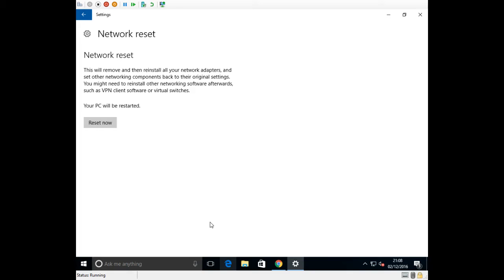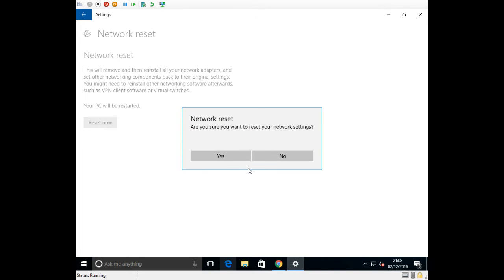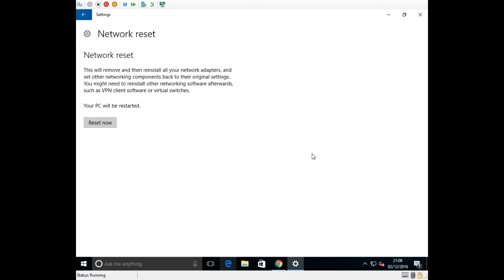But all you need to do is click on reset now, click yes and then it will ask you to reboot your computer in five minutes. Once you restart the computer you'll be back up and running, back on your internet and back on the network hopefully.